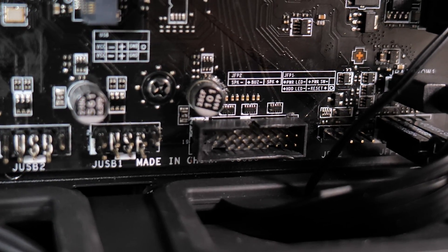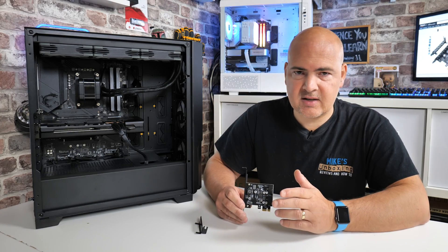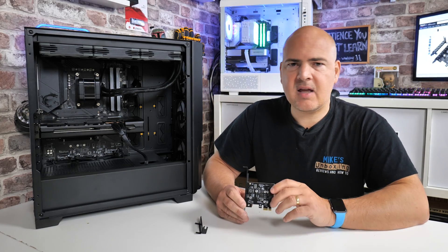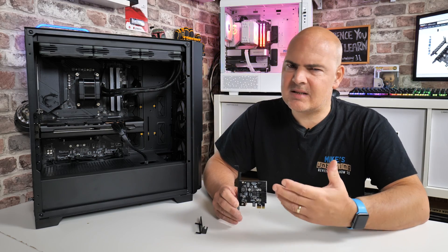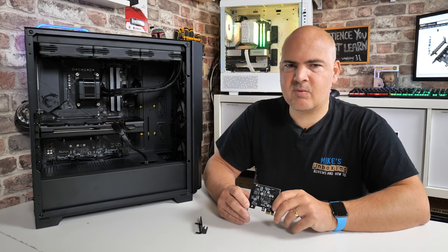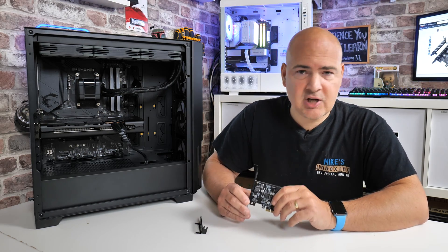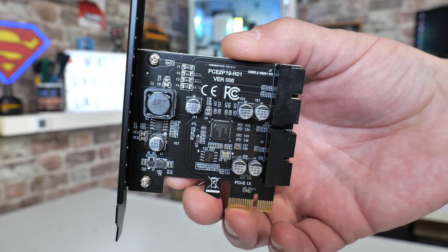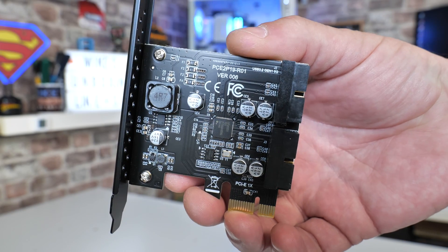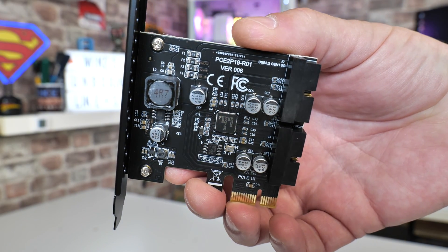But if you're potentially someone like me who isn't particularly proficient with soldering and you want a much easier and potentially cheaper way of doing it, then one of these little PCI Express cards can be the answer to your problems.